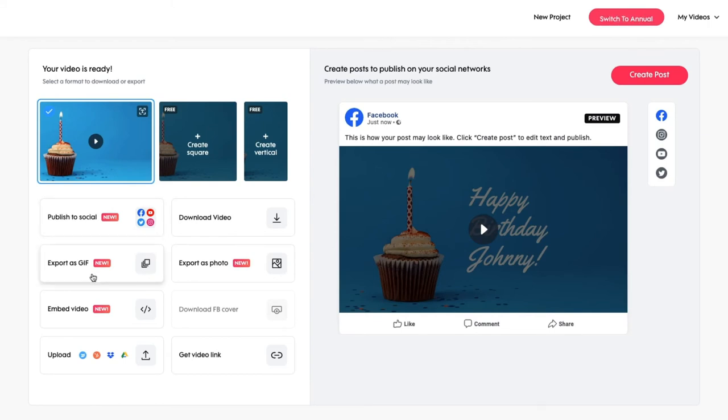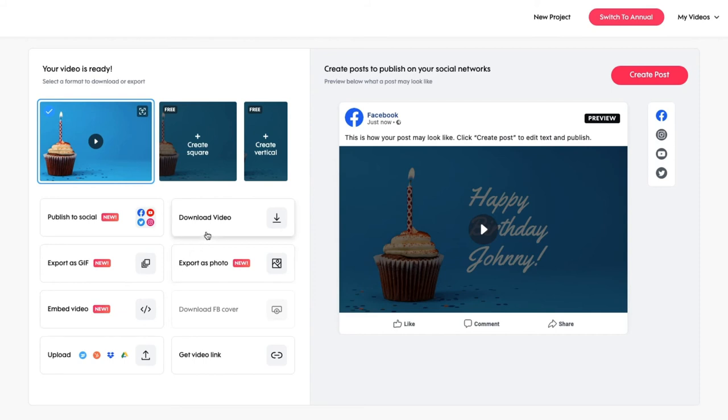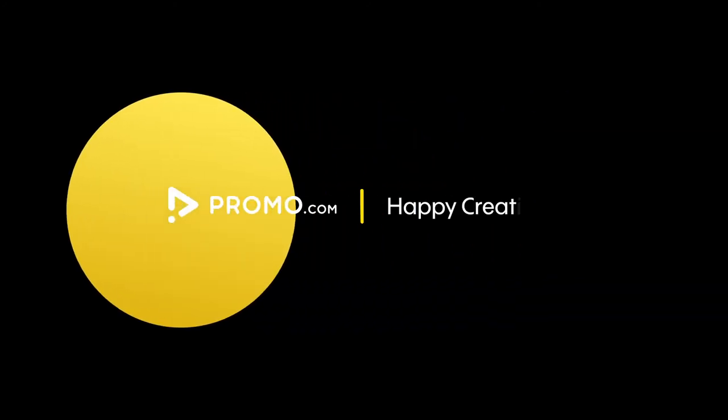You can even publish it directly to your social media channels. To download the video, simply click here and you're done. Happy creating!